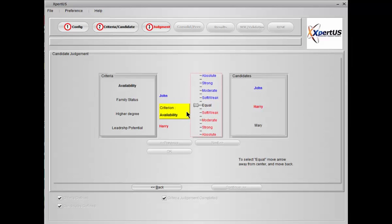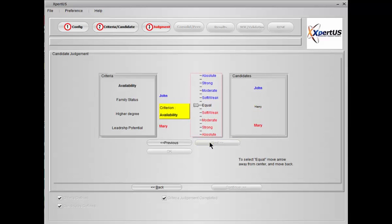So here for the availability criteria it's asking who is more available, if you like. So if it's John you move towards the blue and the next question is how much more is his availability compared to Harry? Let's say very soft. We hit next. Now it produces the second two options, John and Mary, and let's say it's a little more.